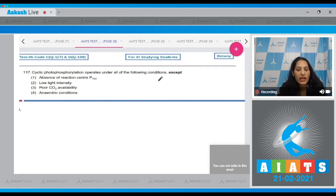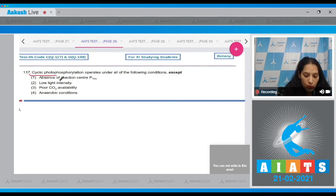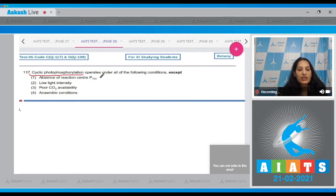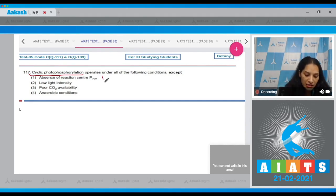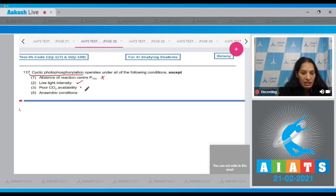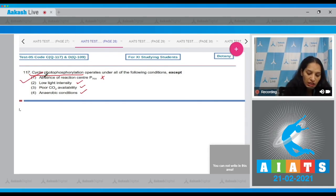Question 117: Cyclic photophosphorylation operates under all of the following conditions except — first: absence of reaction center P700. For cyclic photophosphorylation there should be reaction center P700 because PS1, which has reaction center P700, is operational under cyclic photophosphorylation, so this is incorrect. Low light intensity — yes. Poor CO2 availability — yes. Anaerobic conditions — yes.